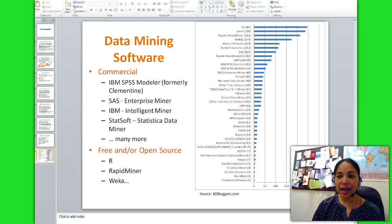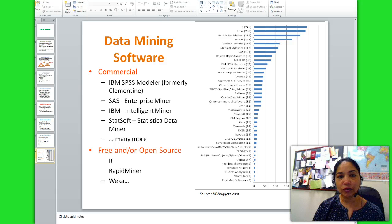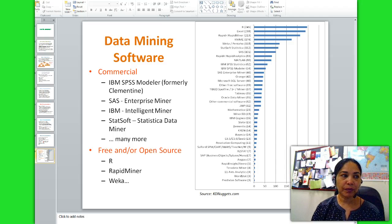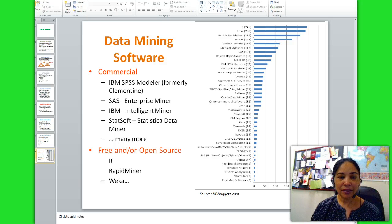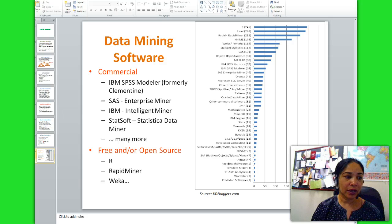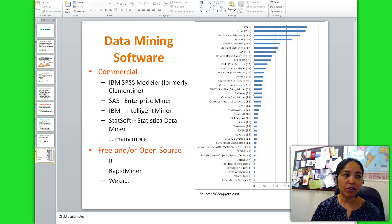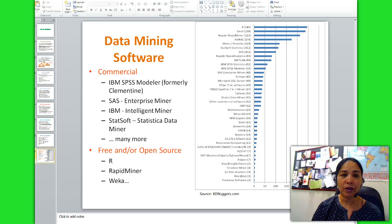We can see that data mining capabilities — sequencing, association, classification, clustering, and forecasting — have made it popular across several industries. Commercially available data mining software includes IBM SPSS Modeler, SAS Enterprise Miner, IBM Intelligent Miner, and Statsoft Statistica Data Miner. There are also free and open source tools like RapidMiner. This covers the essentials of the data mining chapter. We will have assignments and hands-on applications using data visualization software. Thank you.